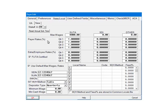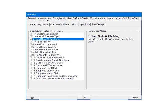Click the Preferences tab. In the Check Entry Fields Preferences, check Need State Withholding. This will add a field called SITW on the check screen. This field can be used to either enter or calculate the state withholding. Click OK.